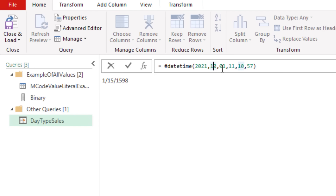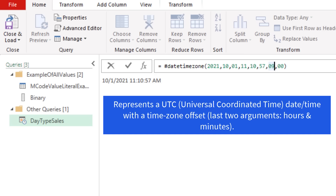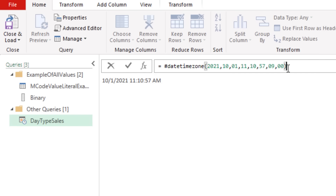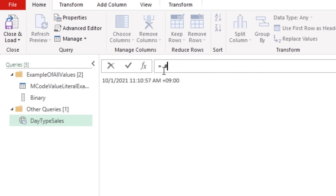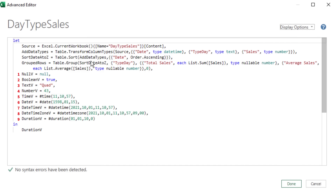For datetime: #datetime(year, month, day, hour, minutes, seconds). For datetimezone, representing universal coordinated time: everything in datetime plus an offset — either positive or negative — hours and minutes. For duration: #duration(days, hours, minutes, seconds). When you hit Enter, it shows as one day, one hour, and ten minutes. Those are the first nine values, each delivering a single item. The remaining values — table, record, list — contain multiple different items.